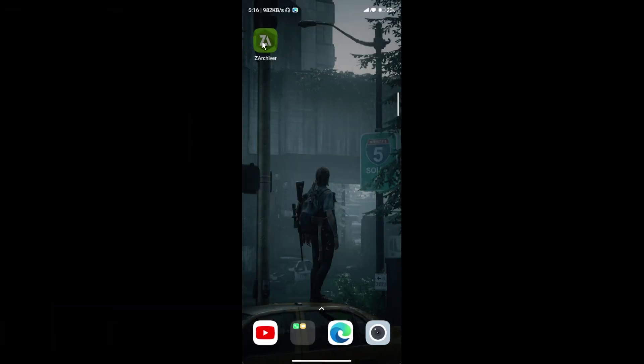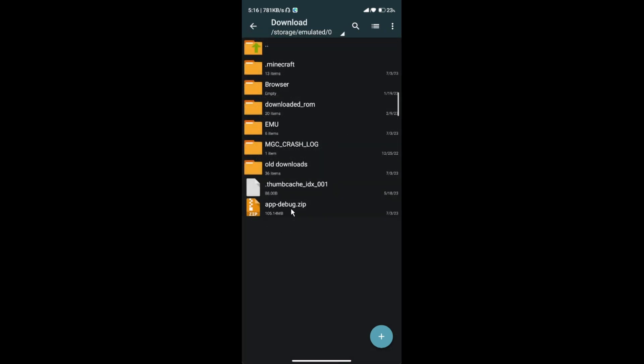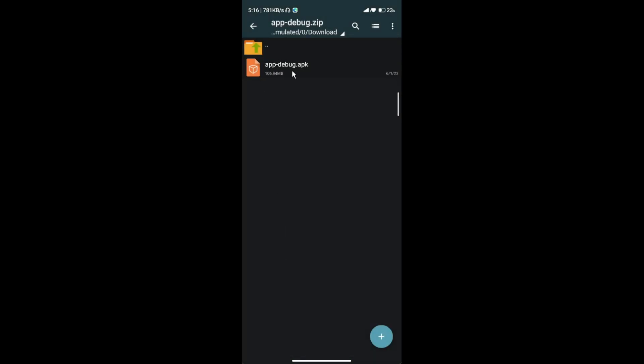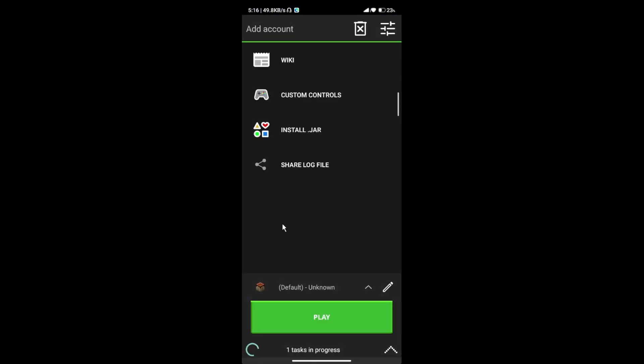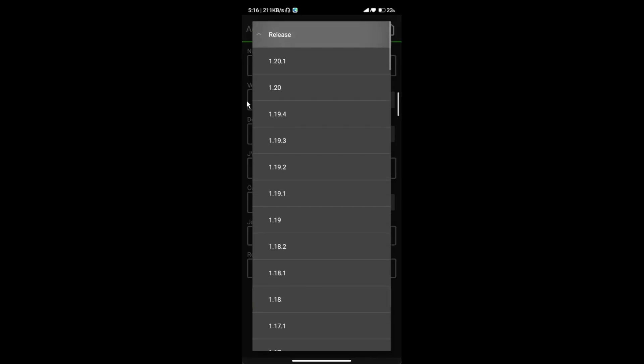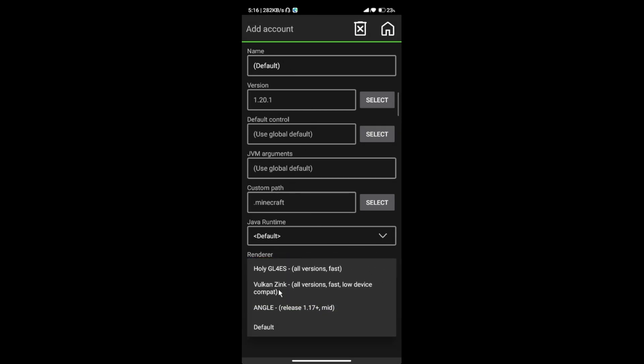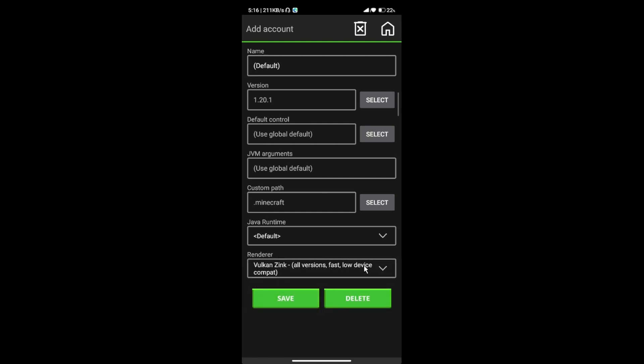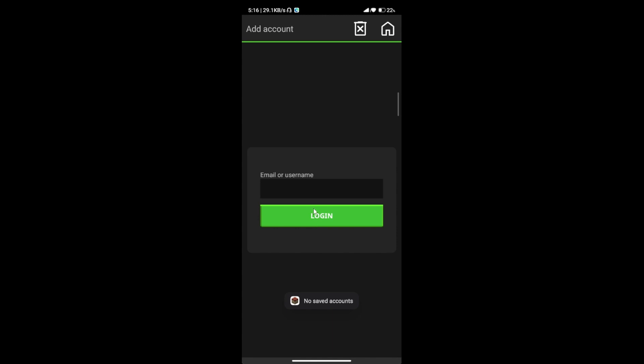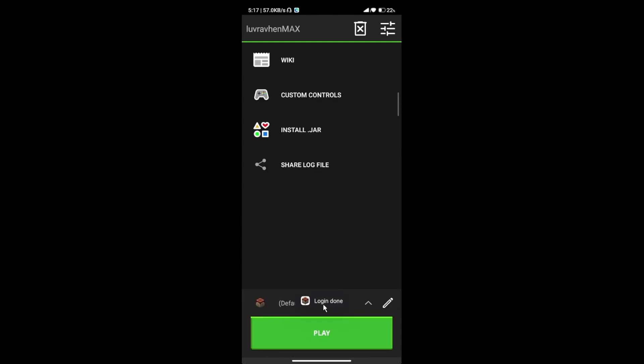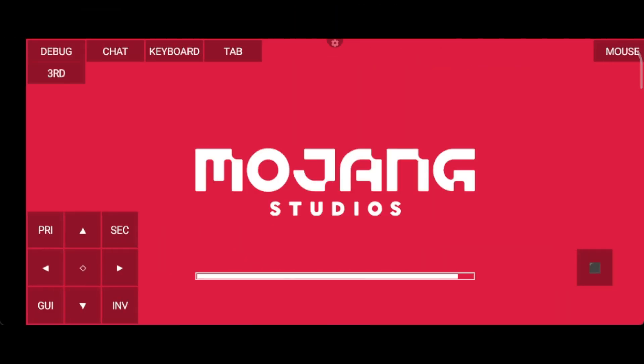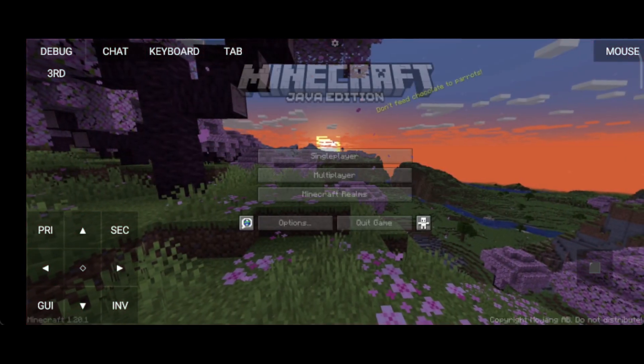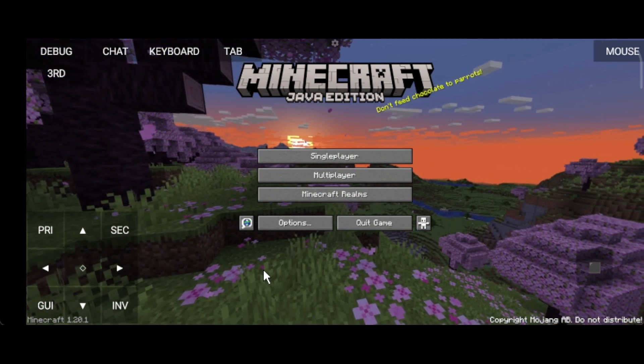Next, go to ZArchiver and install the app. Open Pojav Launcher and download the 1.20 version of Minecraft. Select the Vulkan Zink Renderer. Wait for it to enter the game. Once you are in and you have the vanilla version of Minecraft, next thing we need to do is to install the Optifine version of Minecraft.